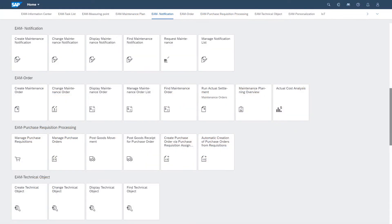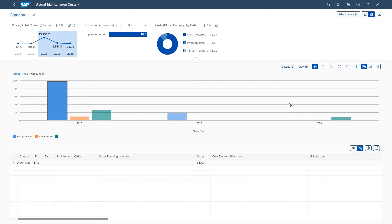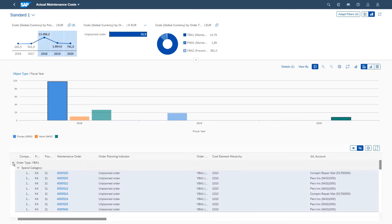Imagine you are a maintenance planner who wants to follow up on running maintenance costs in order to identify any hotspots with high amounts of spending. To start your analysis, you open the Actual Maintenance Cost Analysis application, where you are presented with a custom overview of the costs broken down by year.